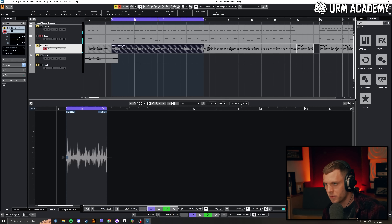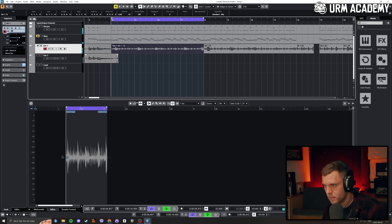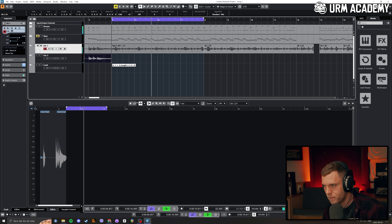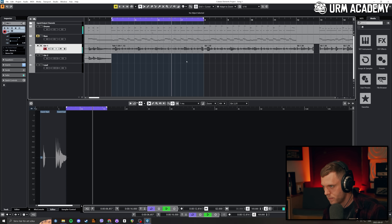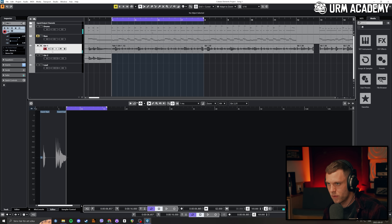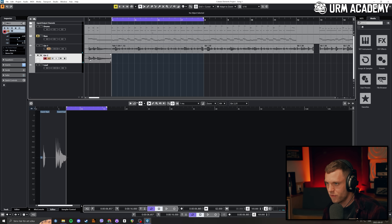I'm going to listen to this take real quick. I'm going to mute the bass as it's a bit distracting right now. I think that works for this demonstration, so I'm going to do the same thing for the other side. I'm going to keep the bass muted — I need to focus more on the guitars right now.